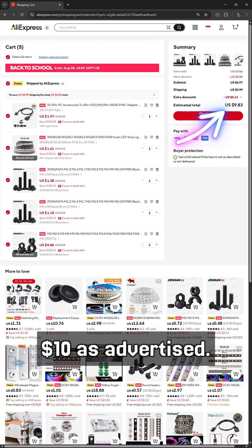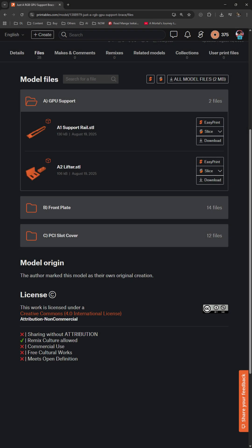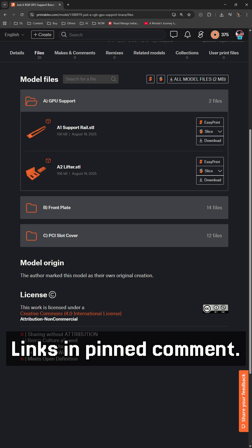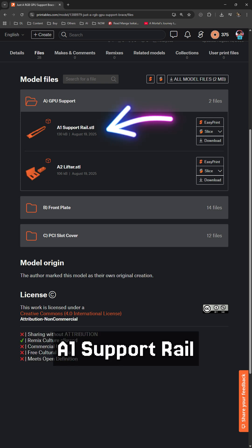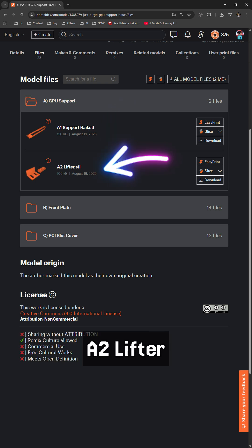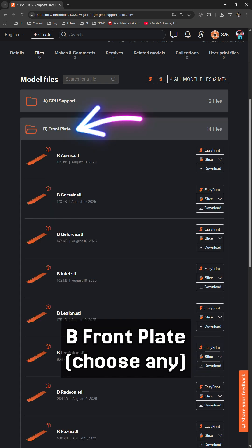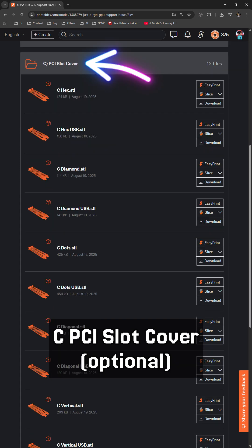The total should be about $10. For the 3D printed parts, you will need GPU support rail, lifter set, and front plate. Lastly and optionally, dual PCI slot cover.